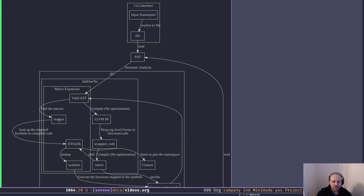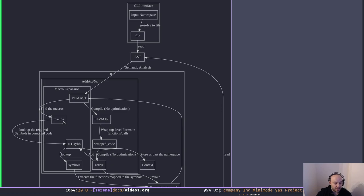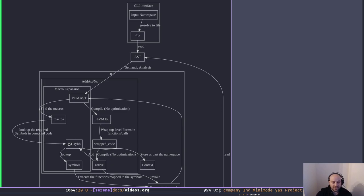We replace the macro call with the return value, which is valid Lisp code. Since it happens at compile time, it's a neat way to extend your compiler — really useful if you're a Lisper. We'll go over the details in the future when we get to macros. For now, it's just a function that runs at compile time and returns a list of valid list forms. We try to find any macro calls in our valid AST. If there are any, we look up the required symbols — they should already be compiled — in our JIT library.